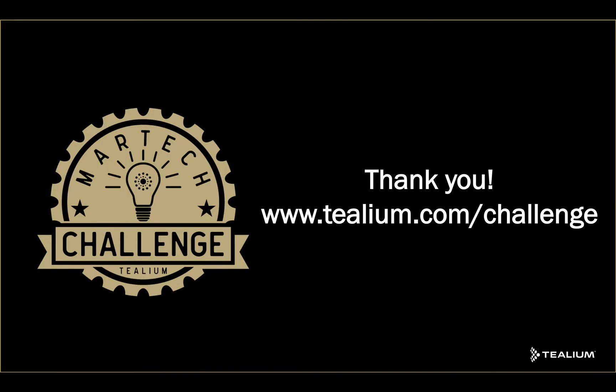Thank you for joining today. That was Telium's Martech challenge. My name is Brian. Visit telium.com/challenge to submit your own challenges and we'll try and help you solve them. Thanks again.